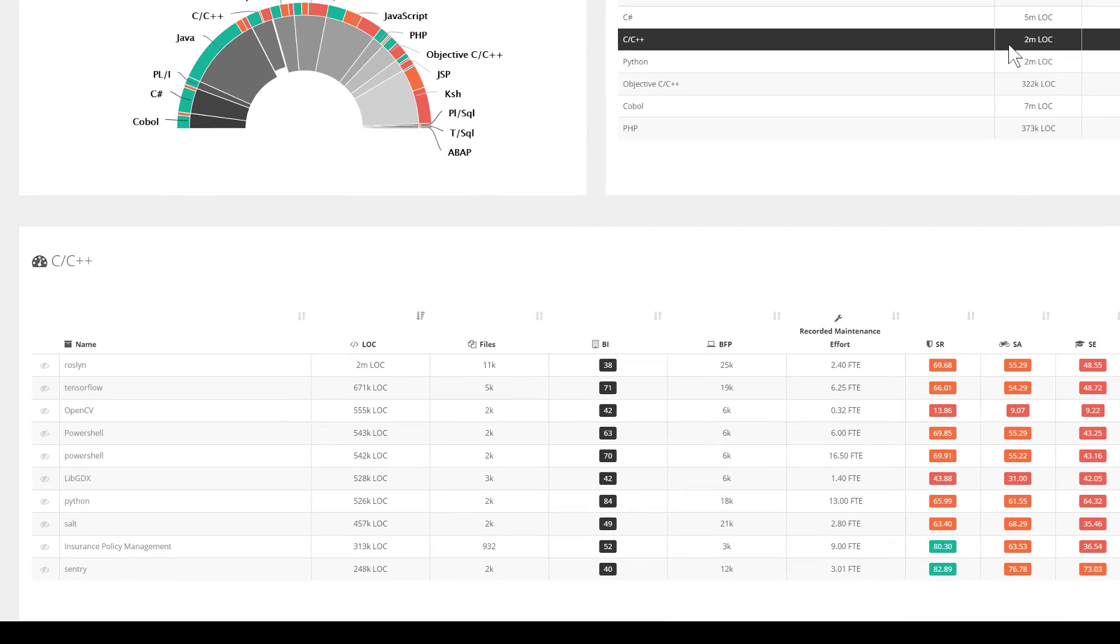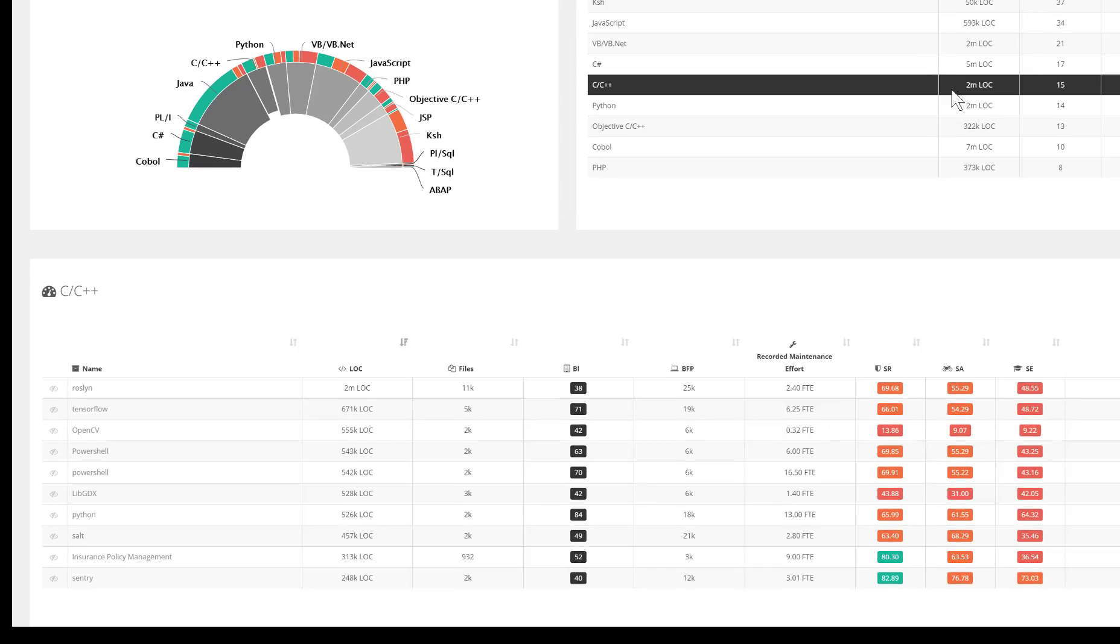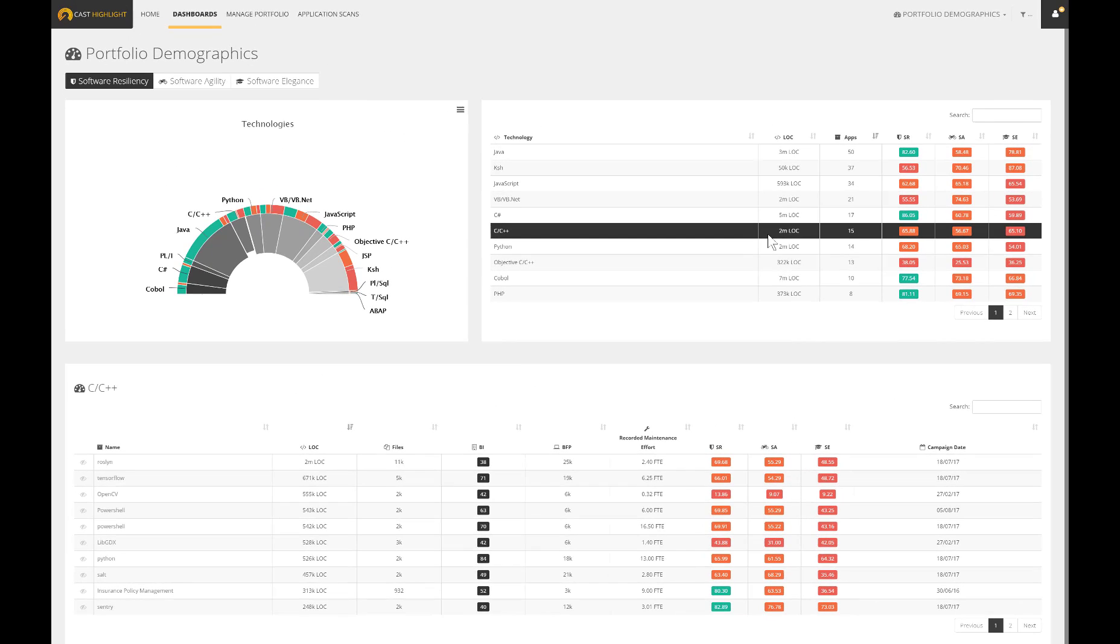This transparency helps decision makers to promote and validate enterprise standards, validate any outsourcing strategy, or even expose any investment needs to be made in the training of development teams.